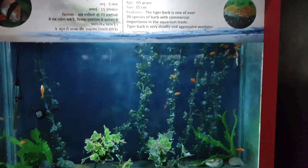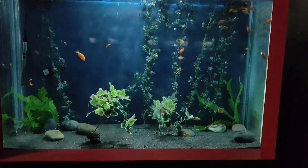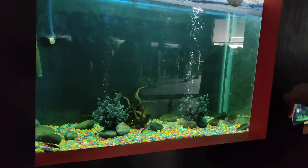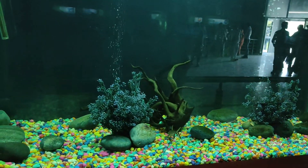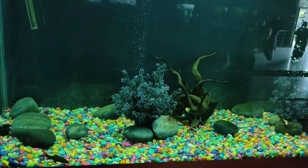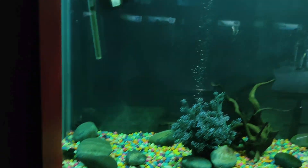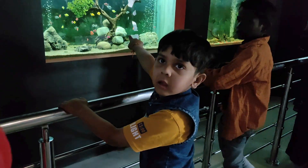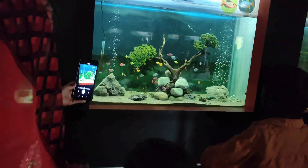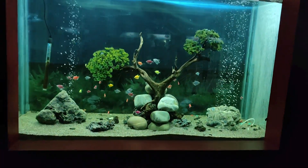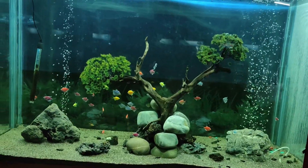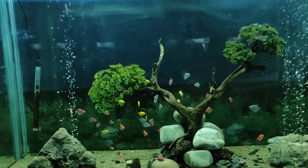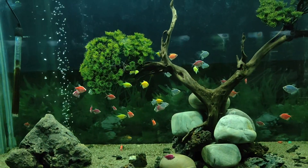Now, we have a tiger worm. This is silver salt. This is a tetra.